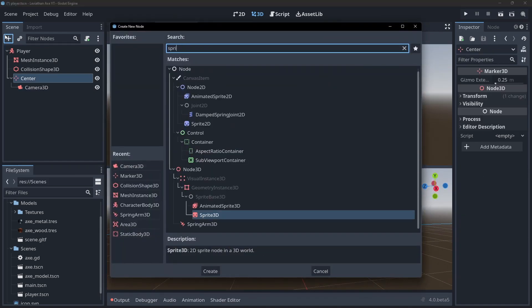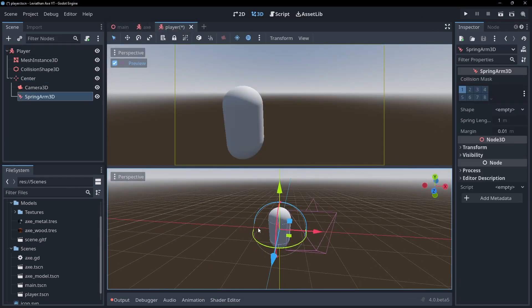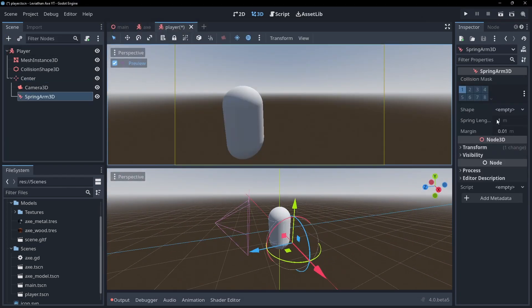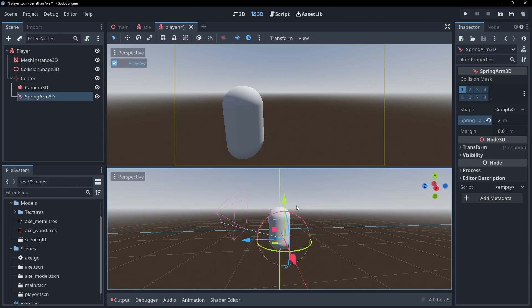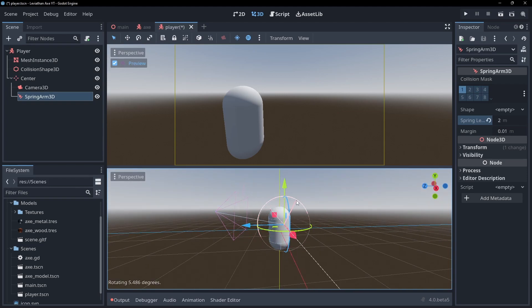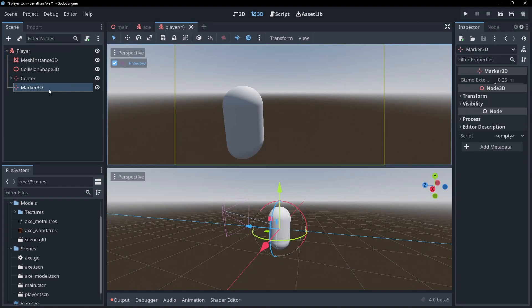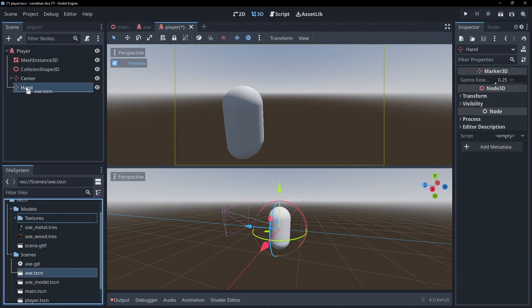You could also use a spring arm to stop the camera clipping into level geometry. The spring arm uses ray casts to place children at the end of the ray, wherever the collision happens or at the set distance. Add another marker to represent our hand location and then add our axe scene as a child.